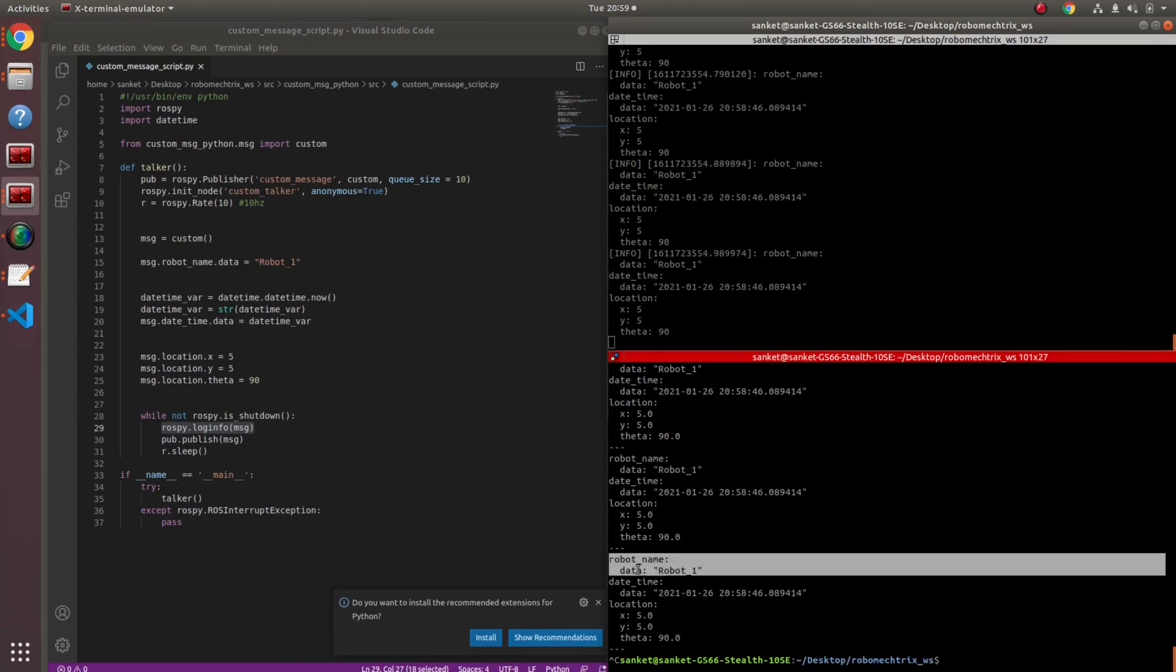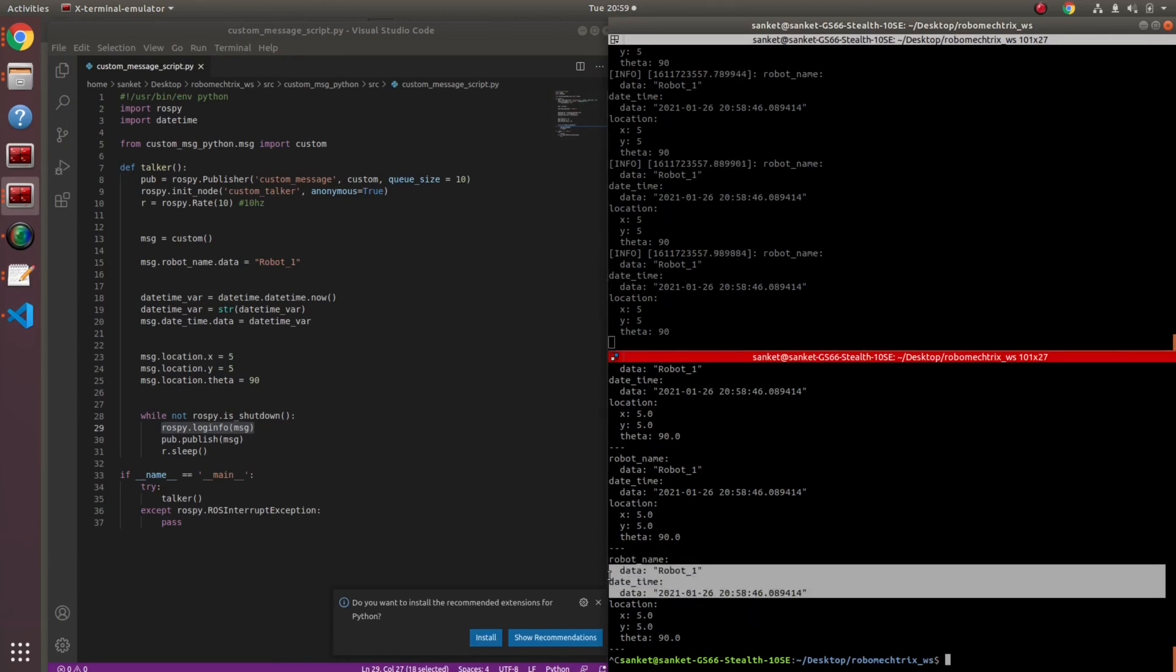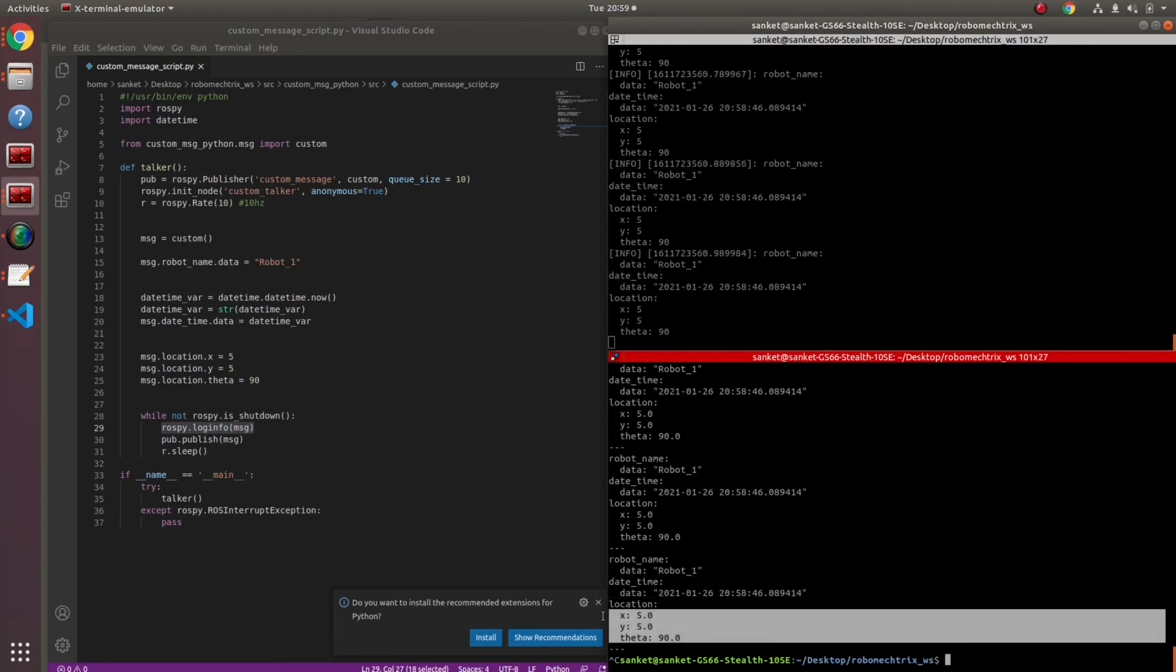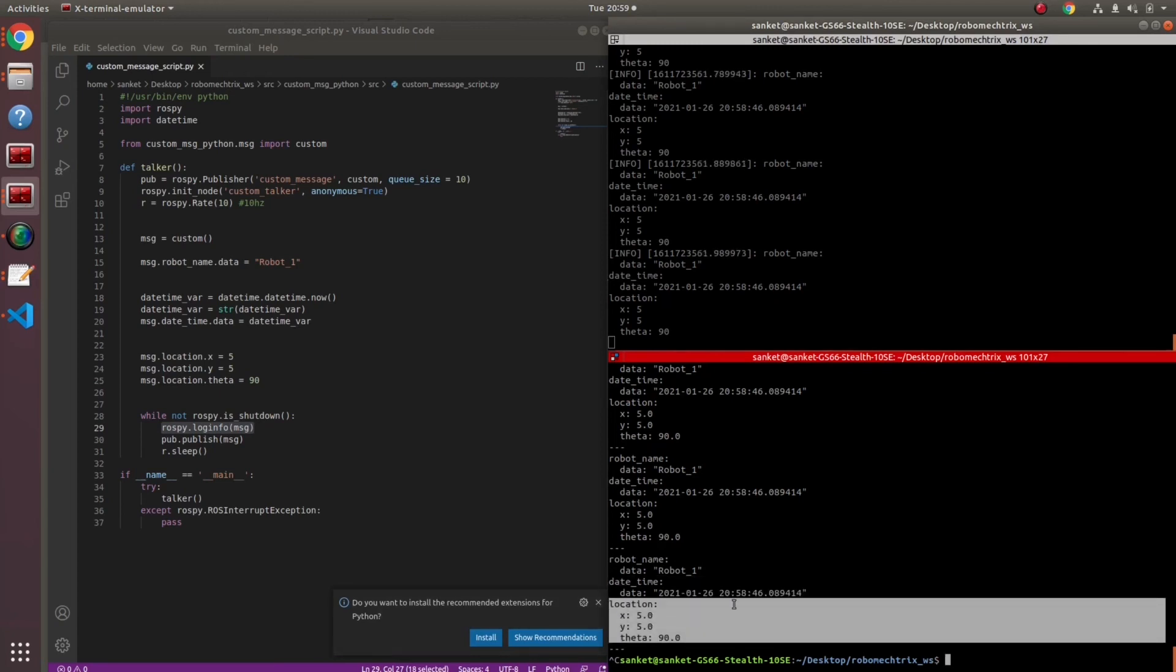I'm gonna stop and break it down for you. Robot name is robot which is of data parameter. Date time is this current date time and location x, y and theta value. Perfect.